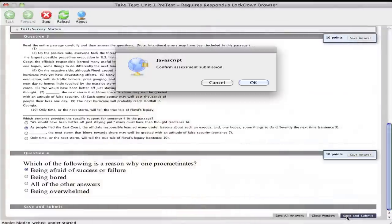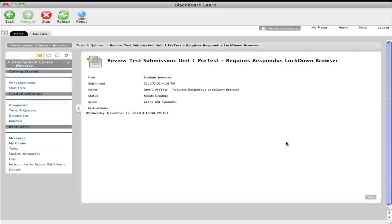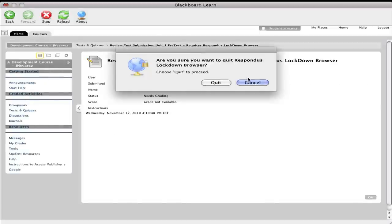So I'm gonna go ahead and hit save and submit. It's telling me, do you want to confirm this submission? By all means. There we go. I'm done. Now I can close this browser.